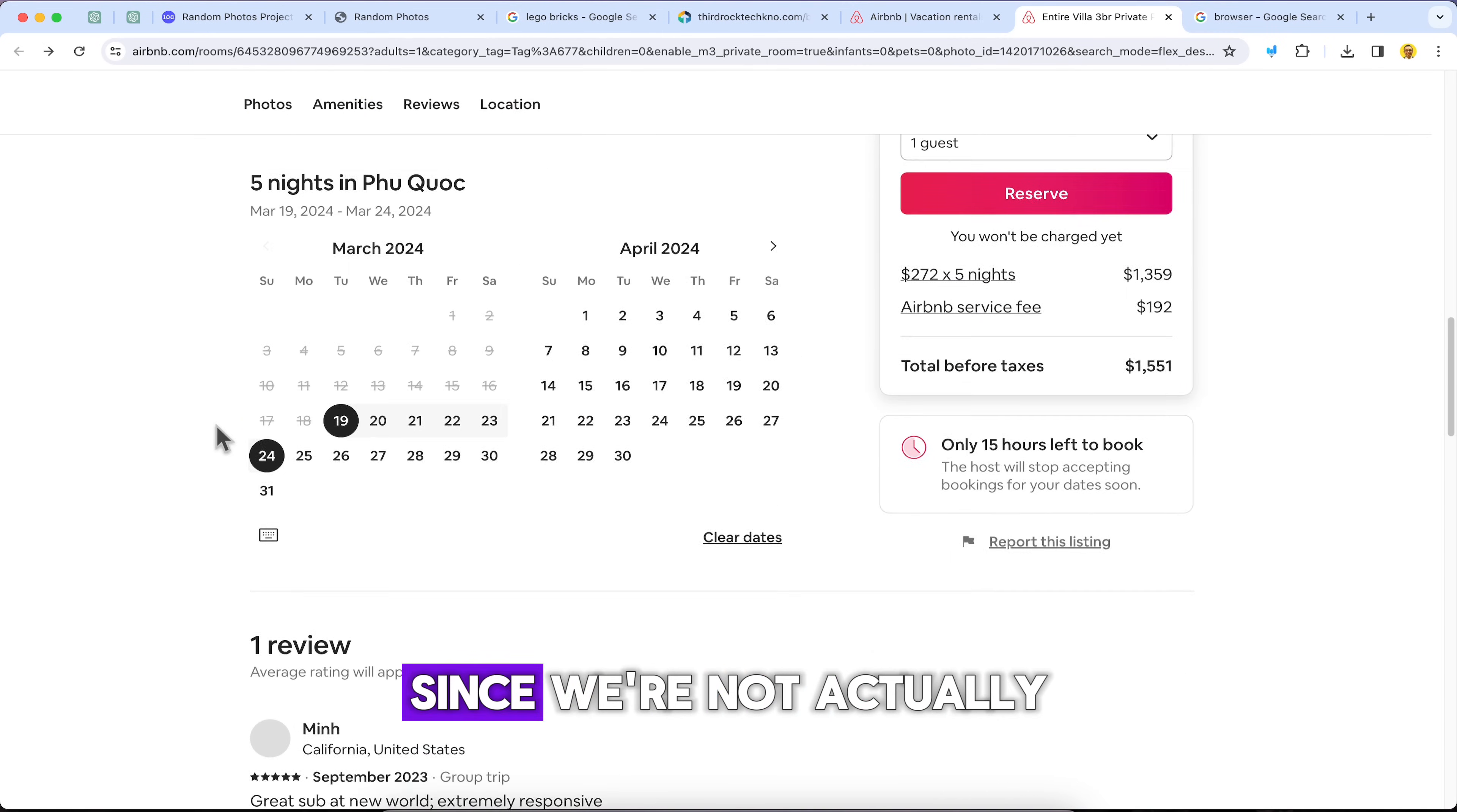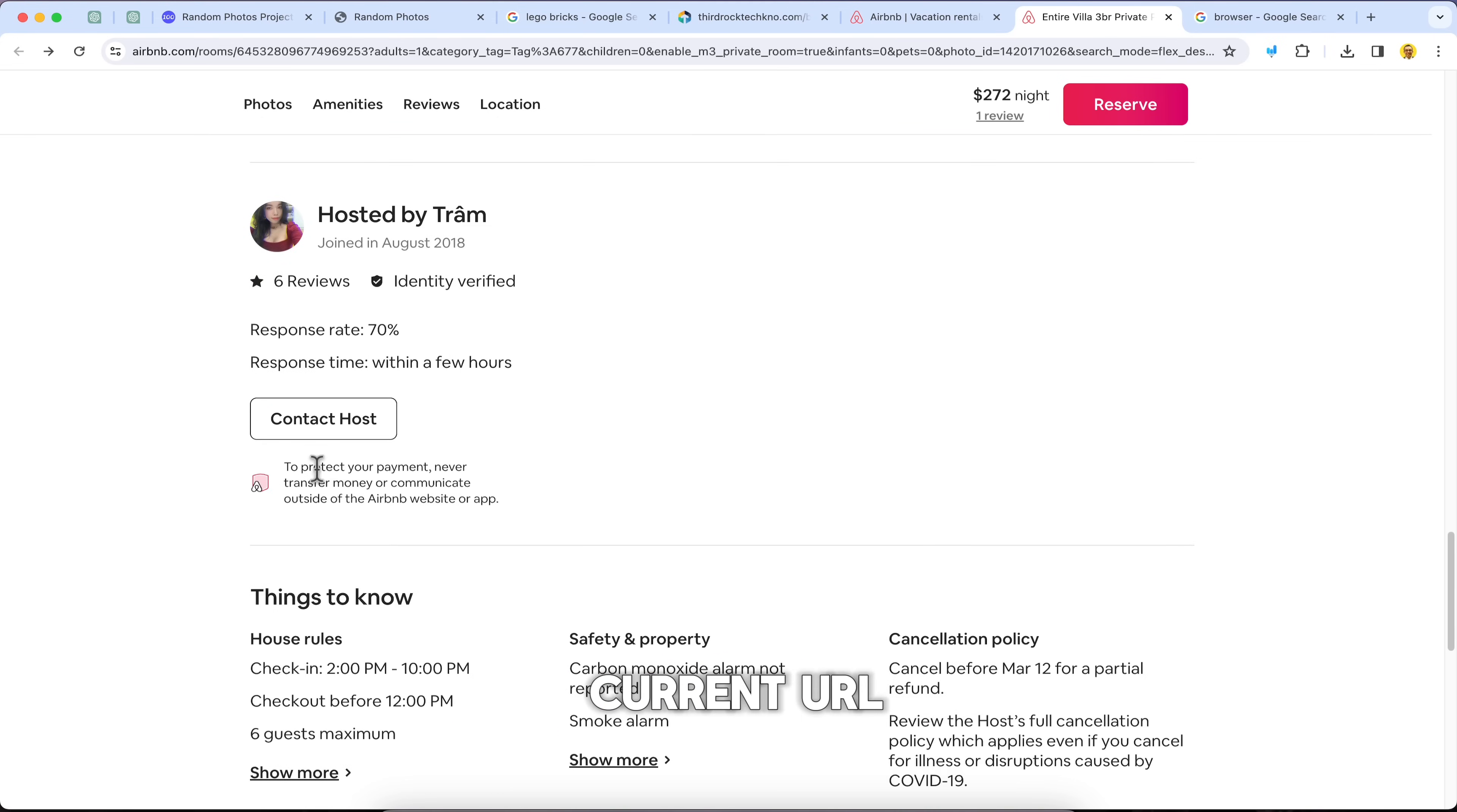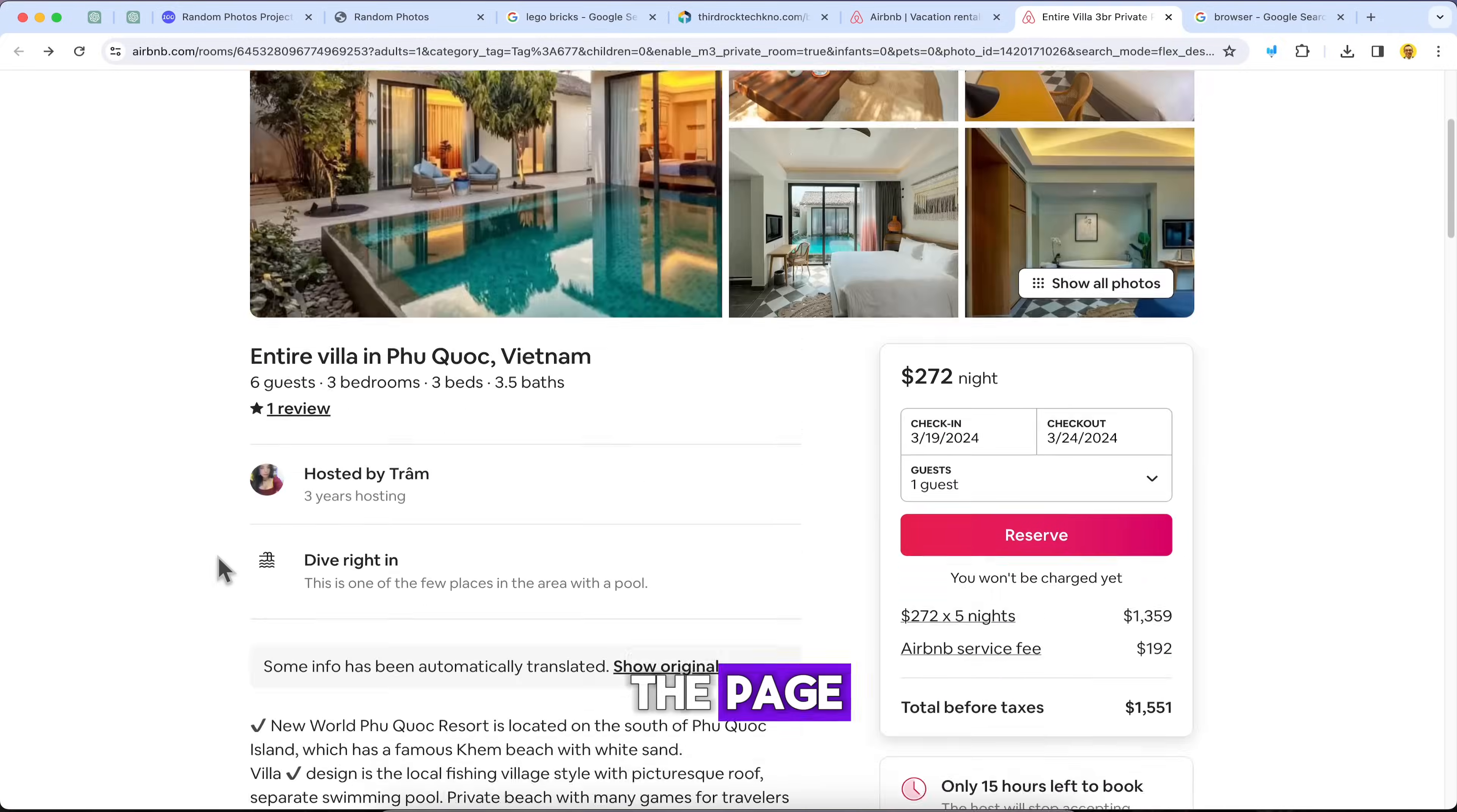Since we're not actually loading new pages from the server, the router takes care of updating the components in the browser based on the current URL. It's like a map that guides users through different parts of our app without ever leaving the page.